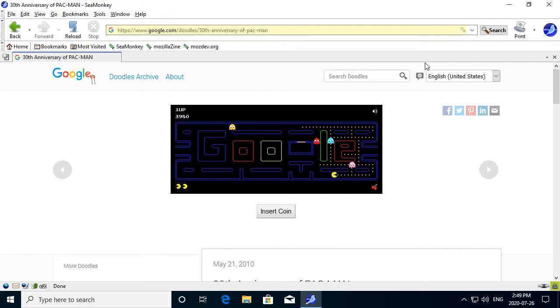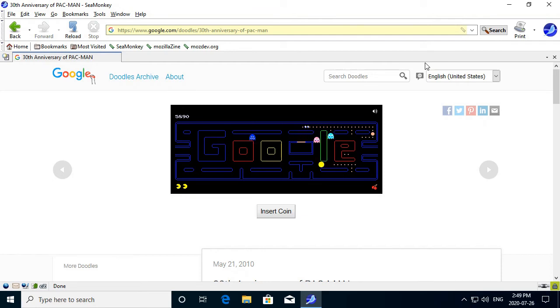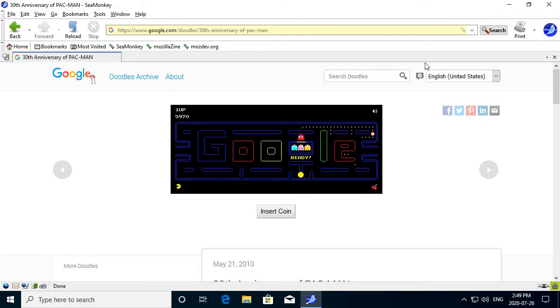I'm getting some lag here. I don't like that. Shoot. Okay, well, we still got another life. We can complete this maze.